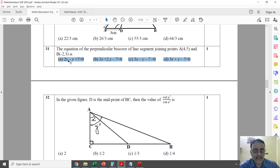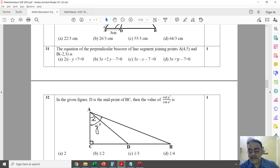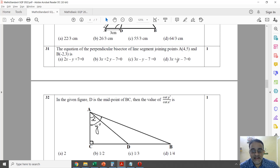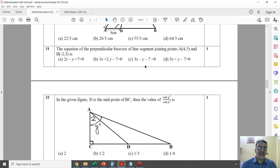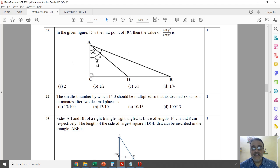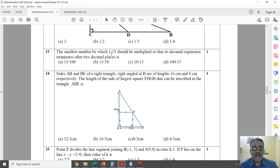Some students are confused about question 31 — it shows 'Linear Equation in Two Variables' but is actually Coordinate Geometry. The question asks for the equation of the perpendicular bisector of the line joining points A and B. The correct line passes through the midpoint of AB, so first find the midpoint, then substitute the value to check which option satisfies it. That is the correct answer. So this is Coordinate Geometry.